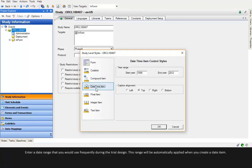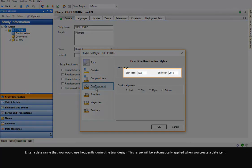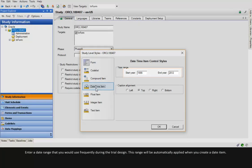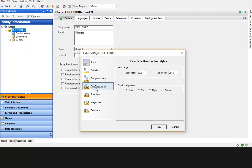Enter a date range that you would use frequently during the trial design. This range will be automatically applied when you create a date item.